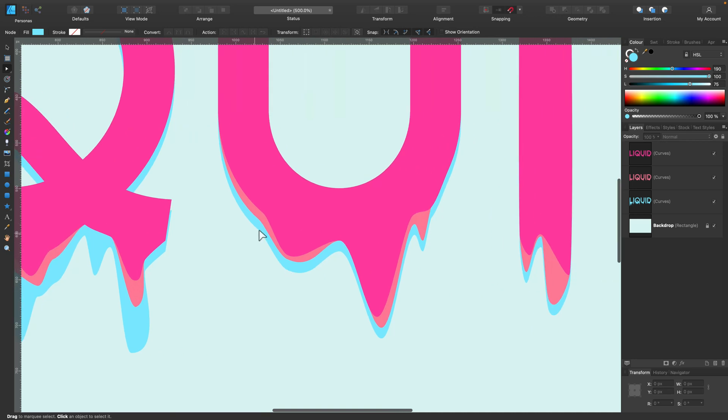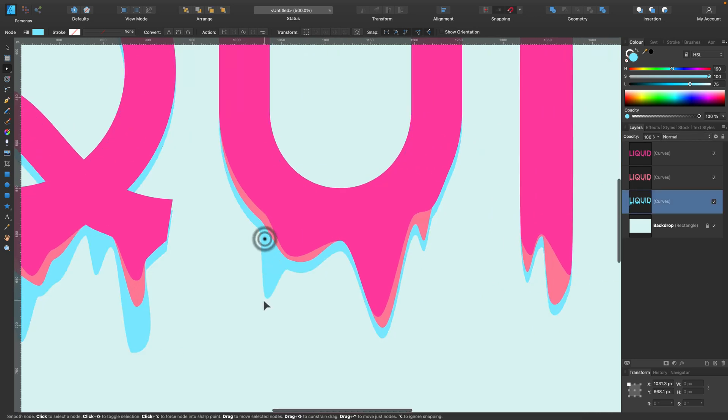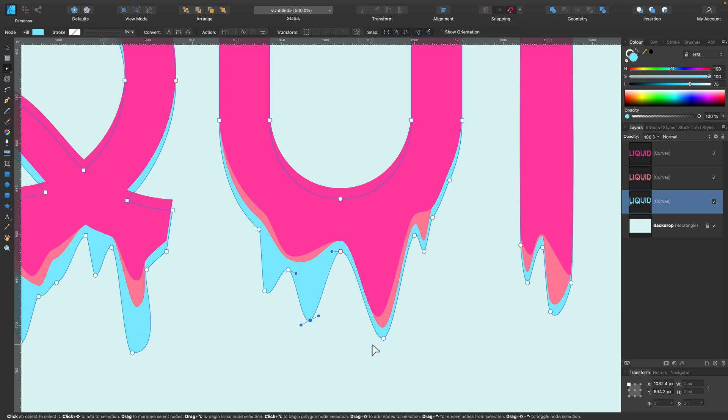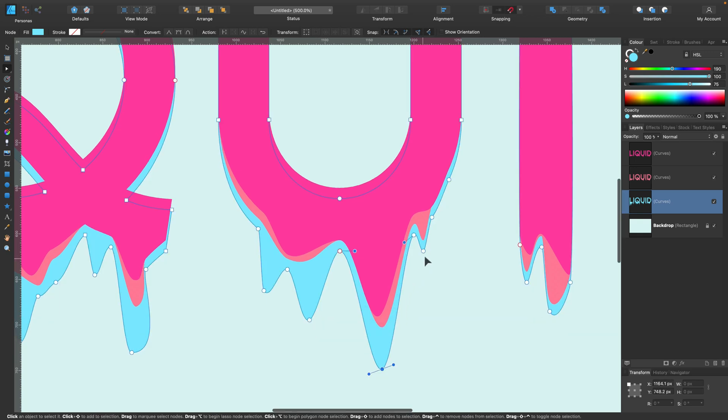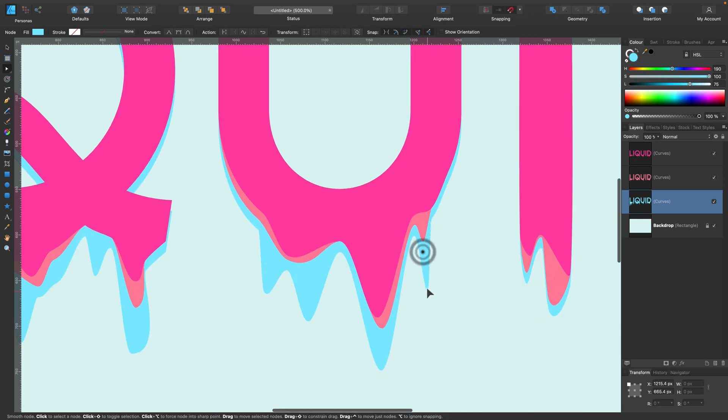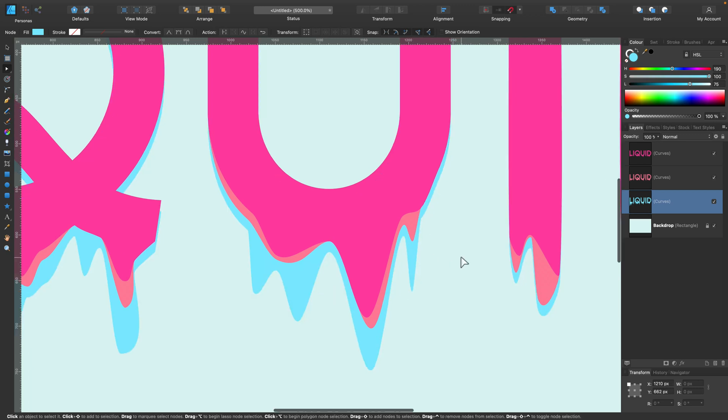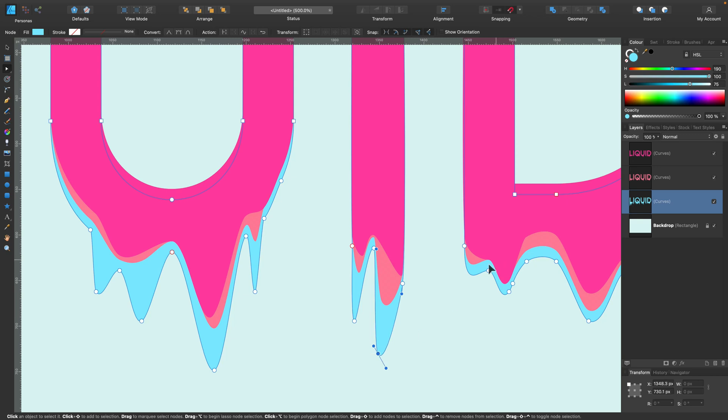So let's finish with the edge and then we will move inside the letters as well to make some little changes here and there. Just pulling this down using existing points. You can also add new points here and there to make it more chaotic as I mentioned.